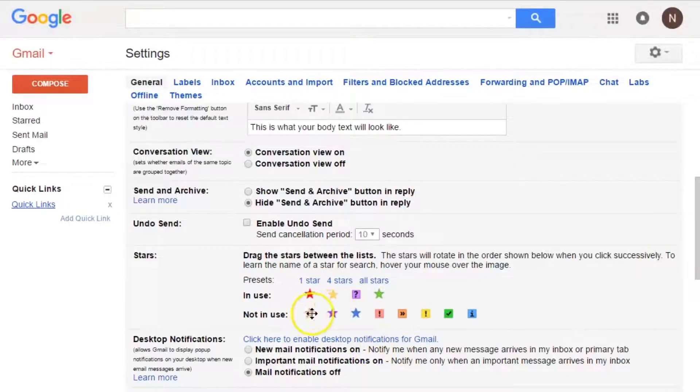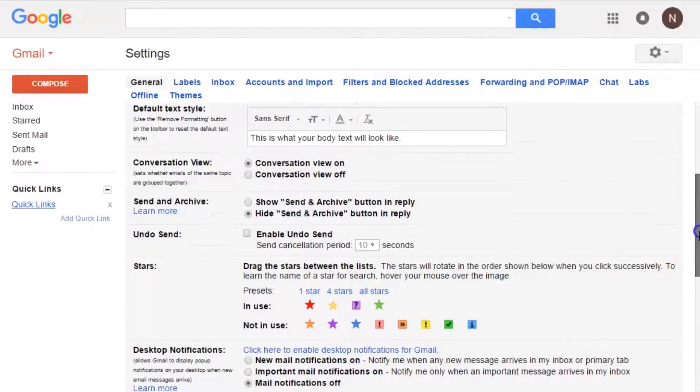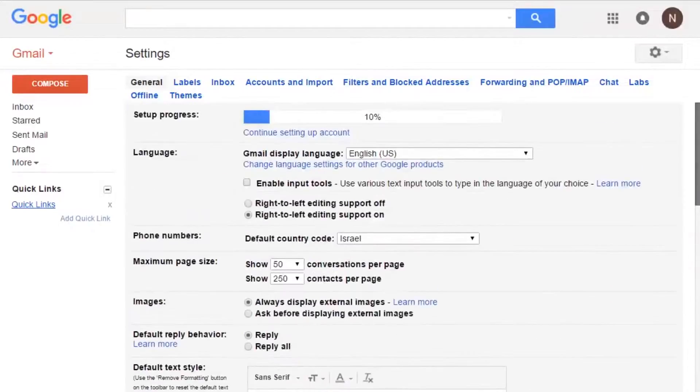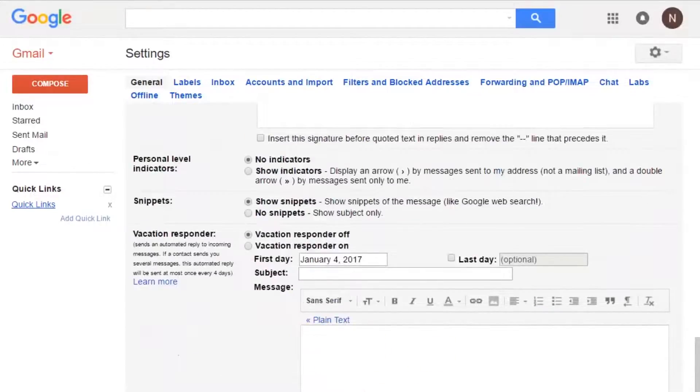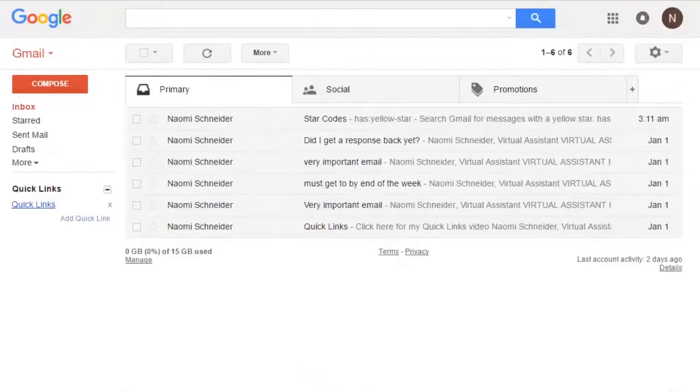Once you have all the stars from not in use to in use that you want to use, you can save your changes by scrolling down. Great.